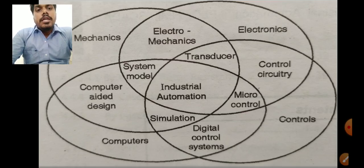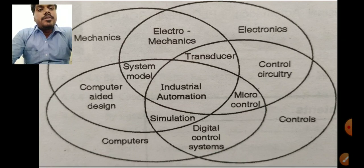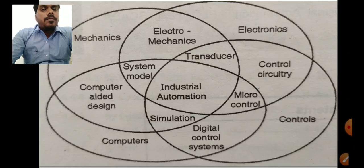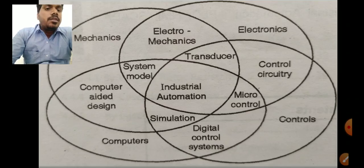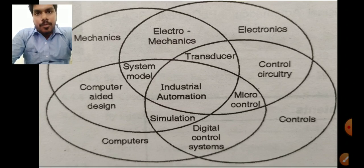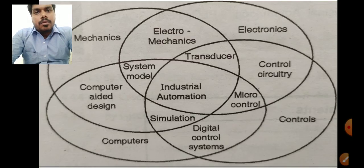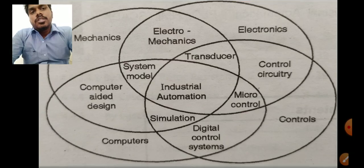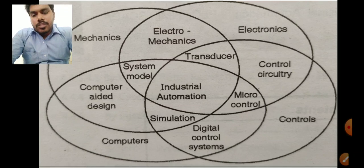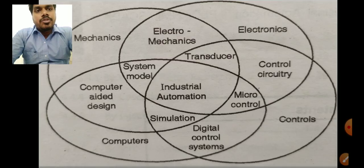All these parameters are the integration of automation. With the help of computers we can program any process simulation and see real-time simulation. With digital control we can control any kind of system. With microprocessors or microcontrollers we can control any process. Remember this diagram — it is a combination of all these integrated parameters.